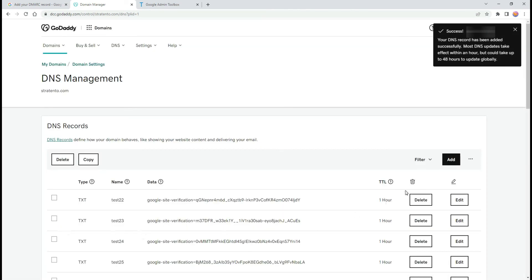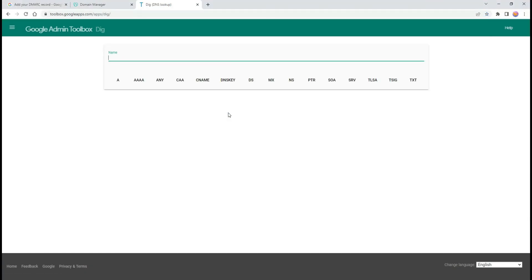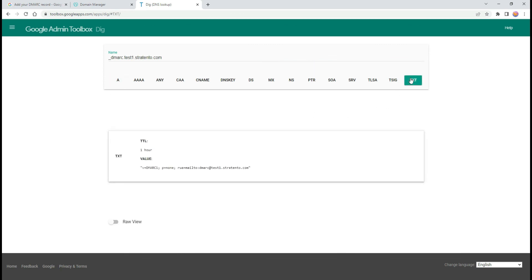To verify your DMARC record use the Google Admin Toolbox. Select the DIG option, enter your DMARC record name with your complete domain name, and click TXT. You will find your record published.